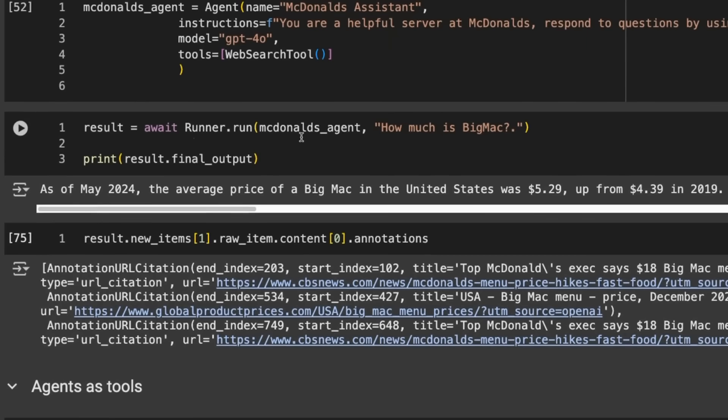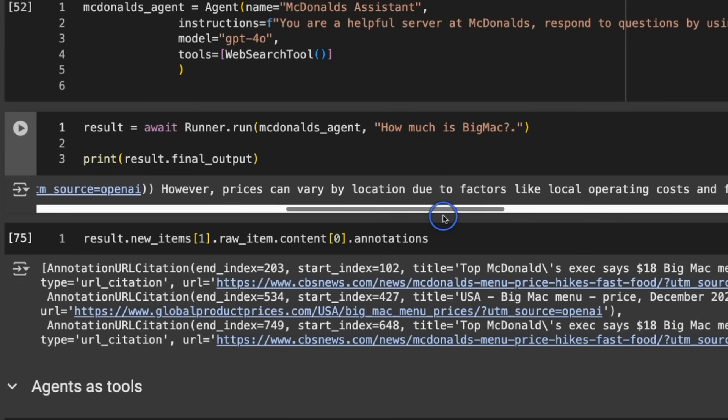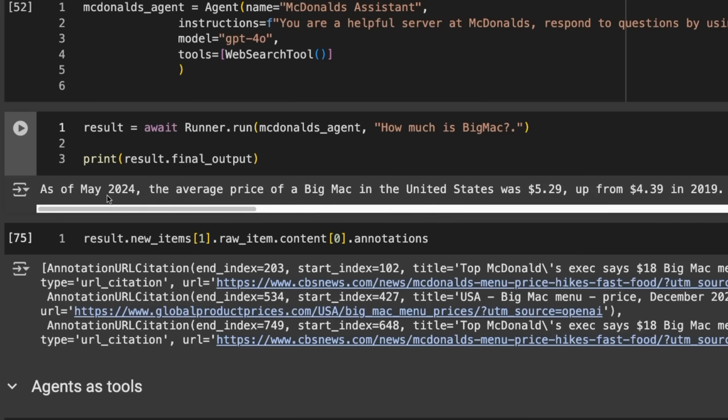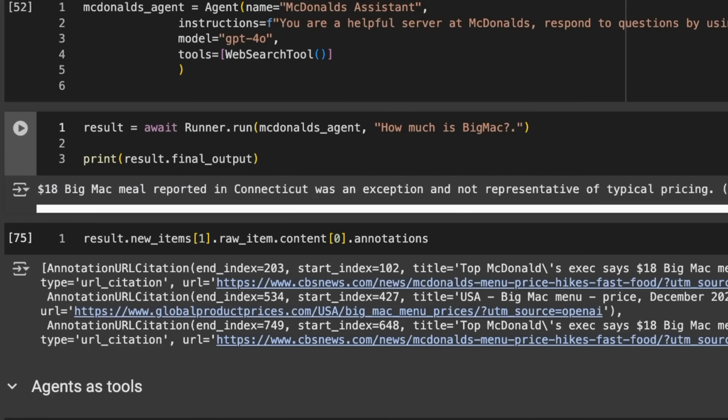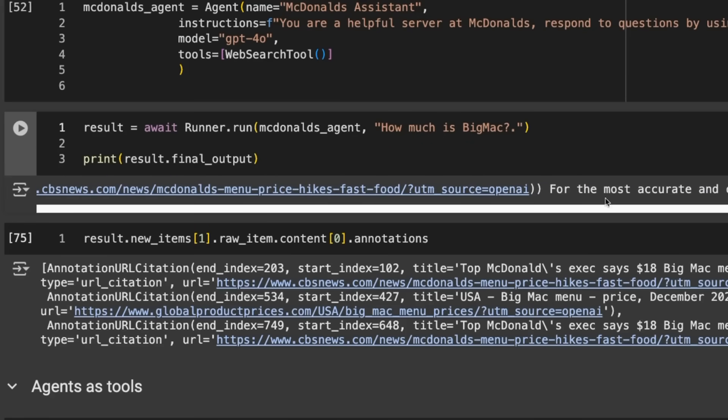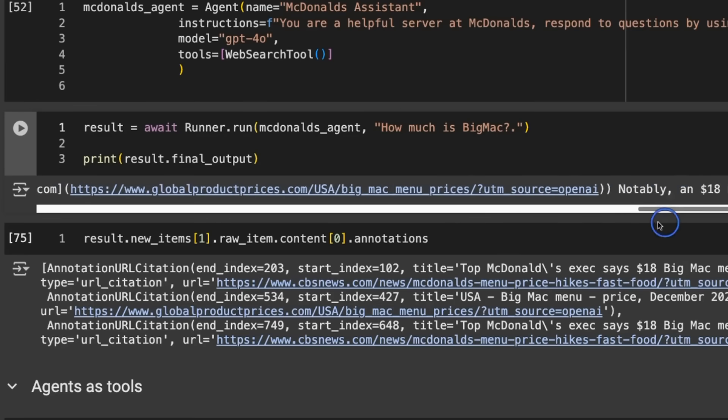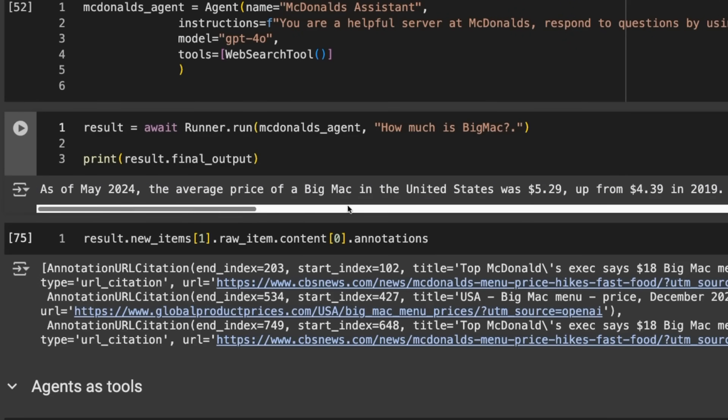This time we've got a McDonald's assistant using the web search tool to answer questions and get prices. I ask the McDonald's agent how much is a Big Mac. It goes off and does a search and comes back with the answer. It gives us where it's getting this from and information that came back in the search.